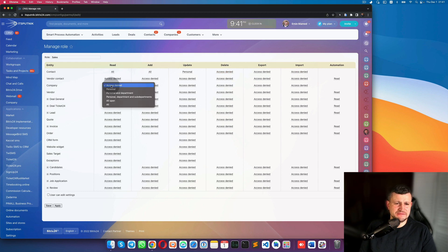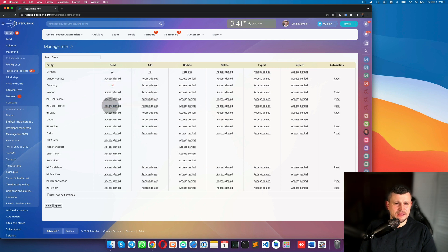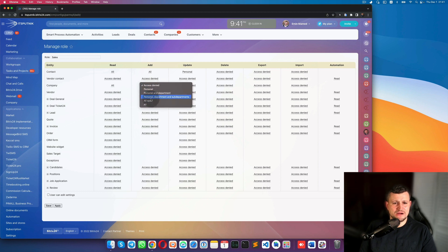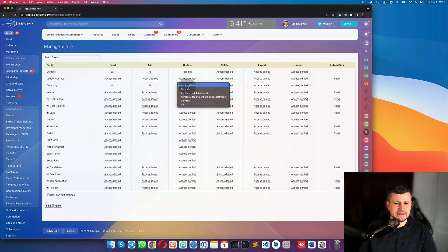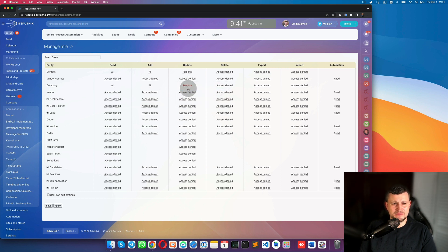For companies, the sales person can see all companies and add all companies as well, but can only edit personal companies.